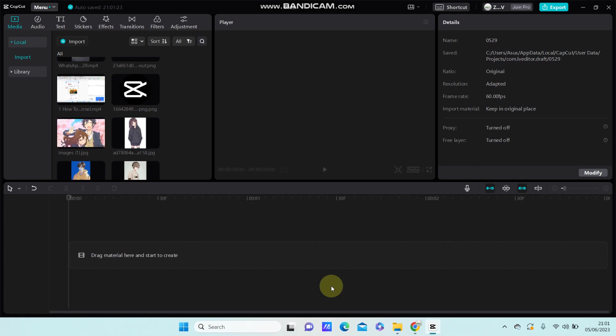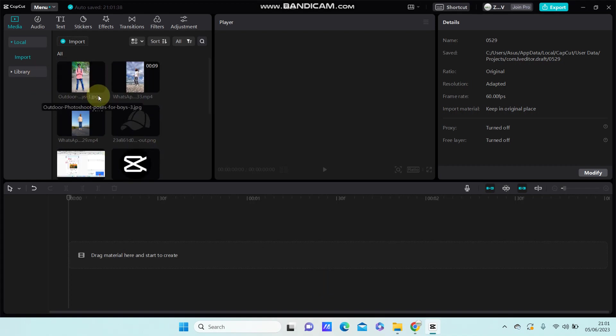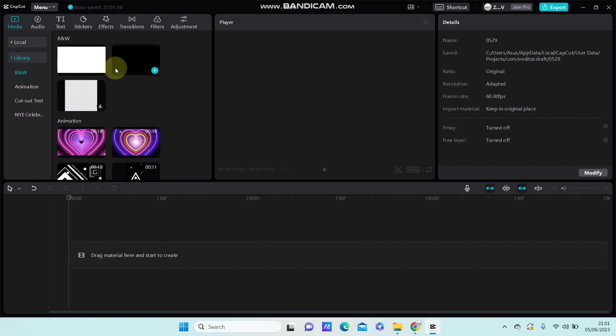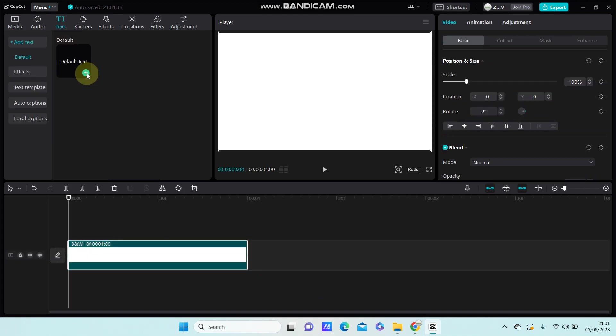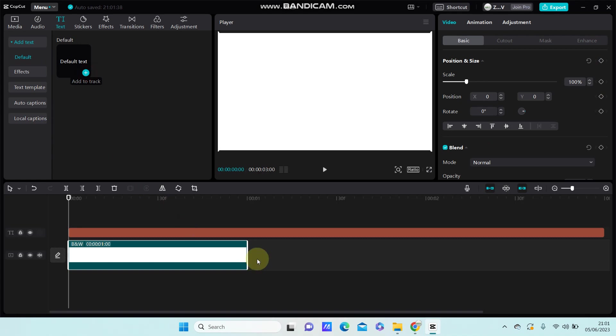I am going to show you how you can create the shadow flow text effect in CapCut PC. So first I'm just going to select the white screen, go to text, and select default text.